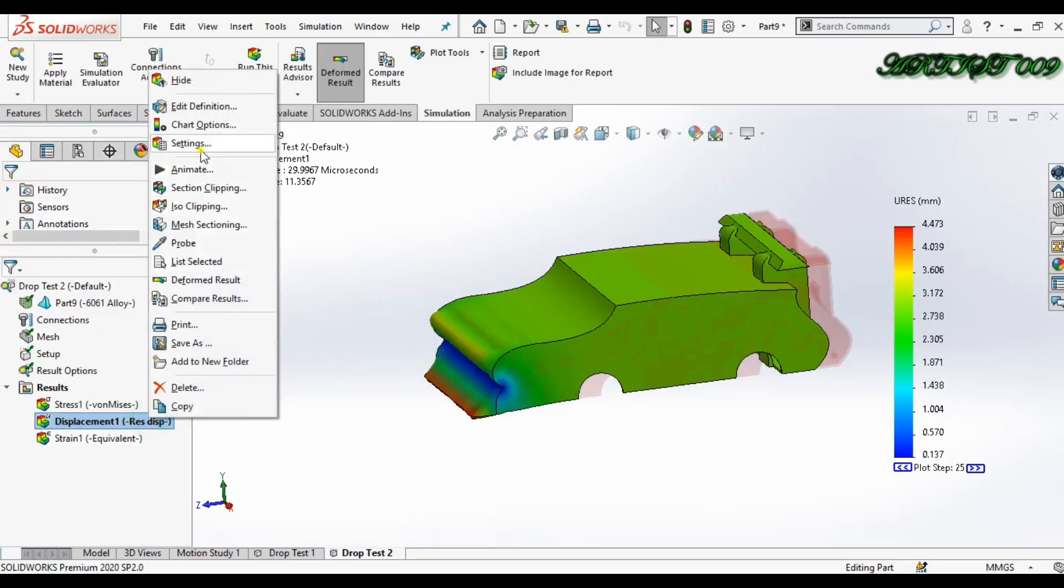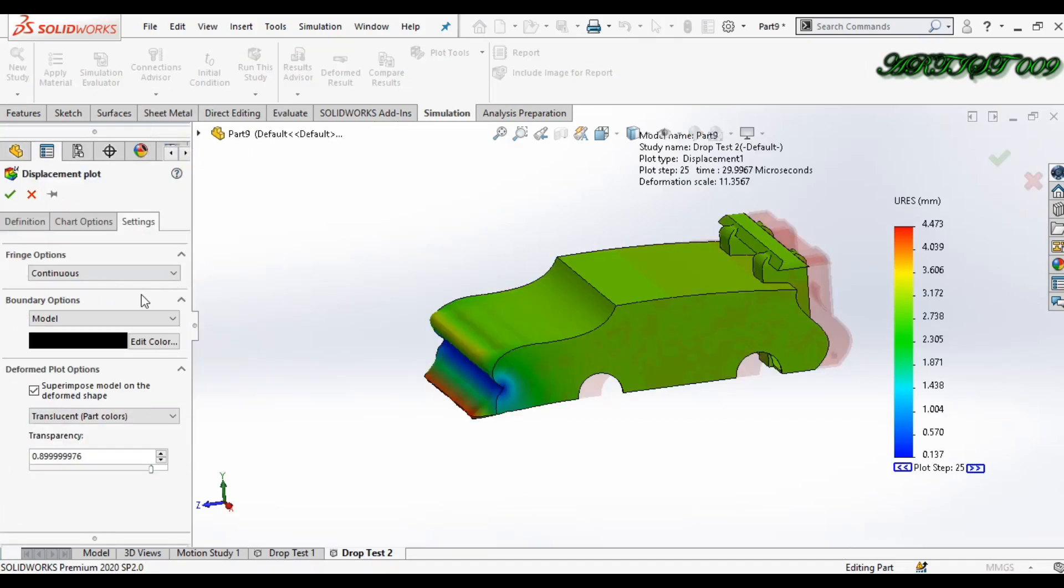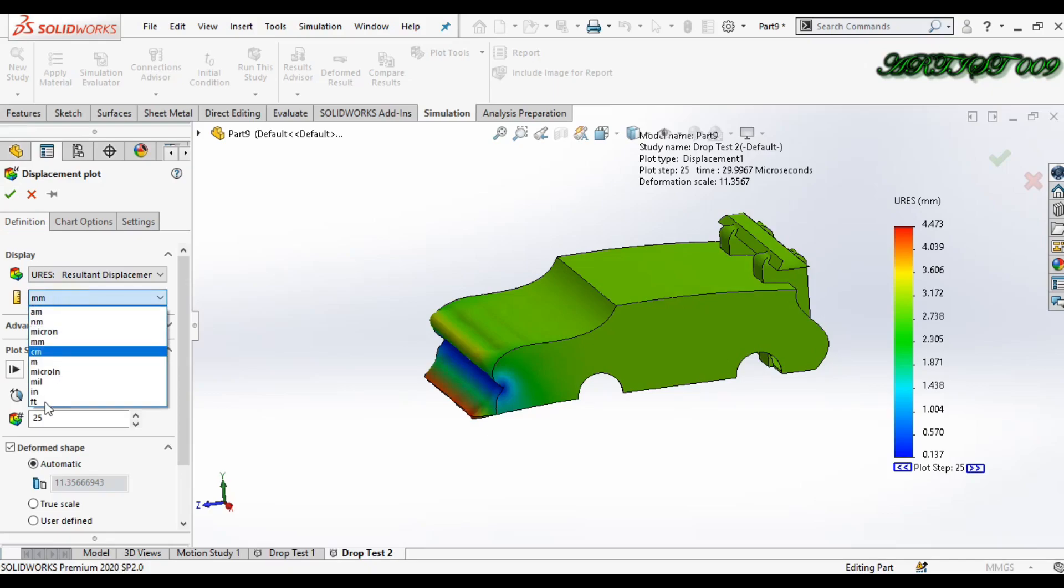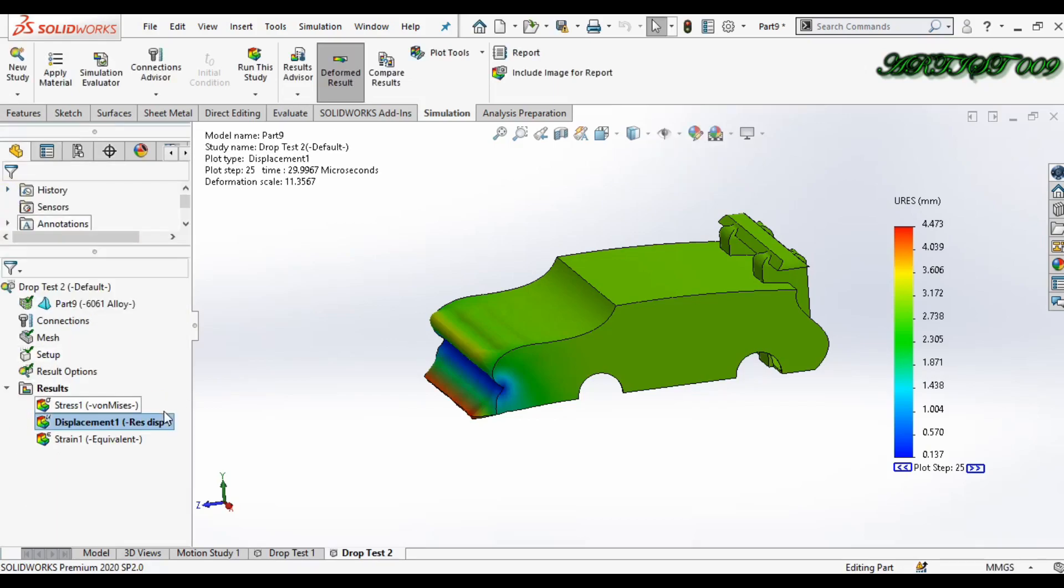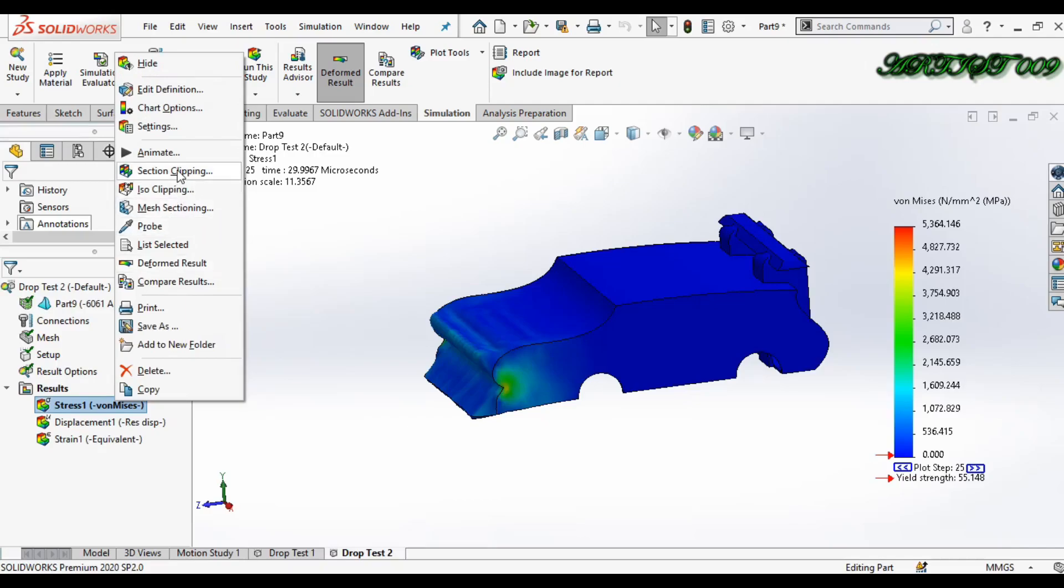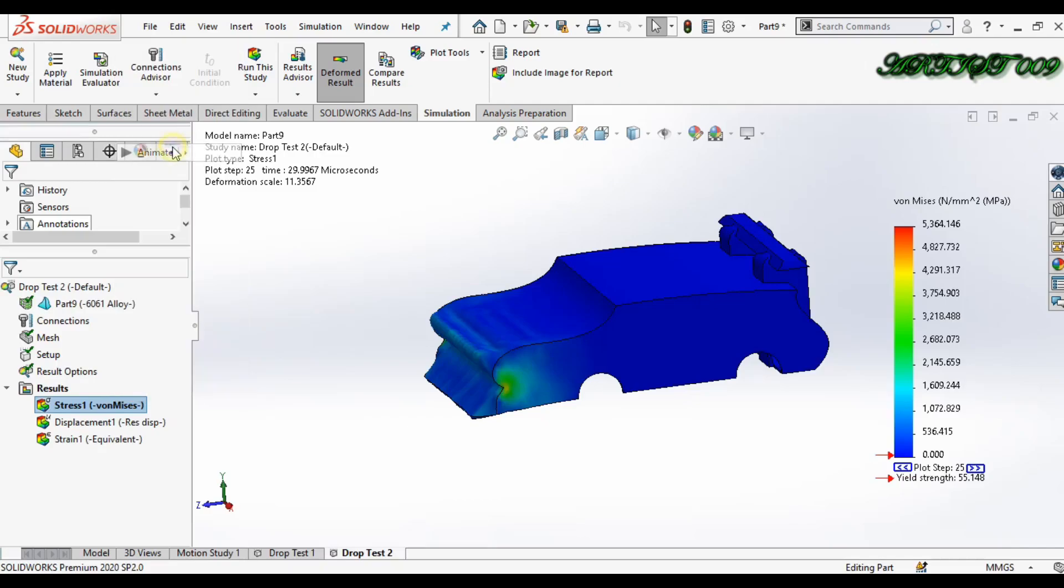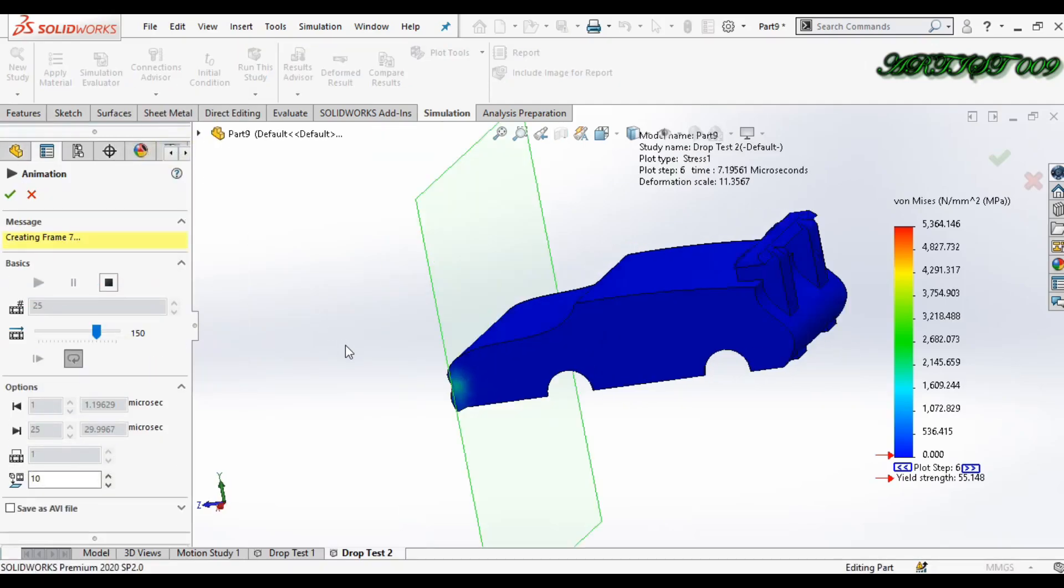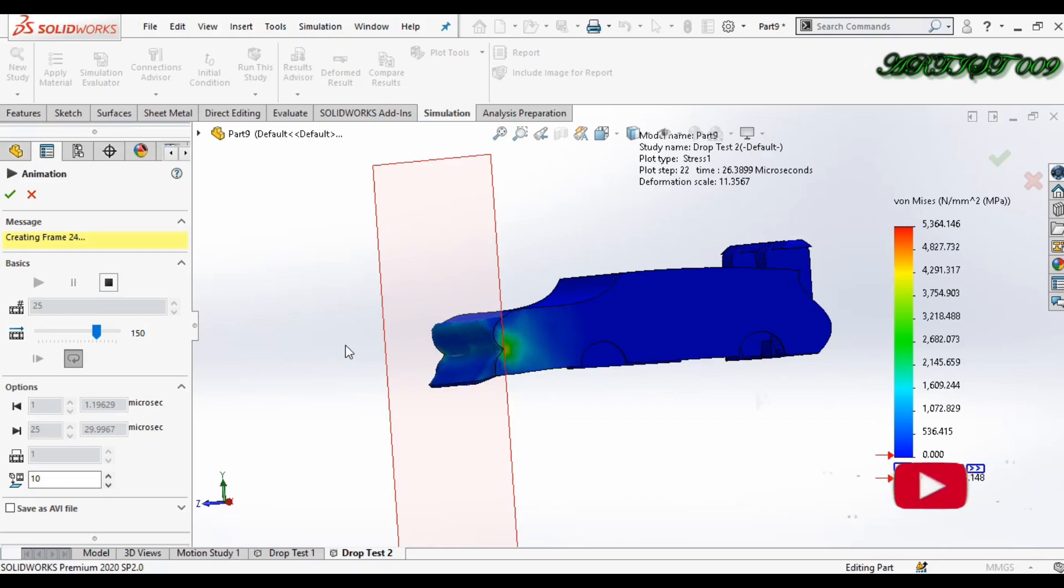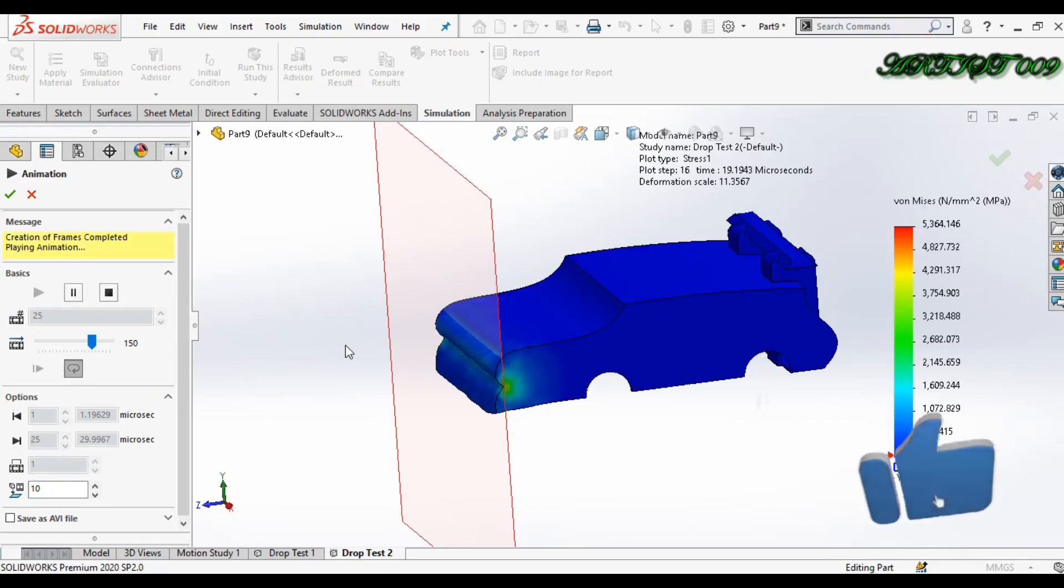Just right click settings and uncheck. Here you have the option for units - make it default mm. So this is how you can make a car crash simulation in SolidWorks. Thank you for watching. Thank you all.